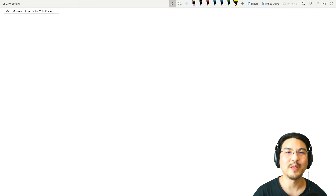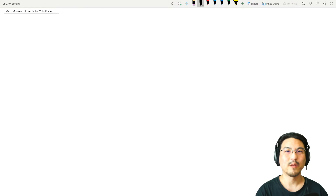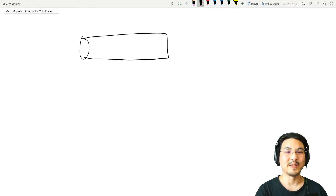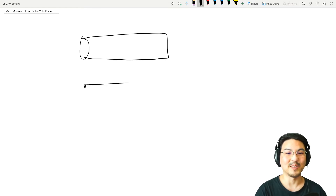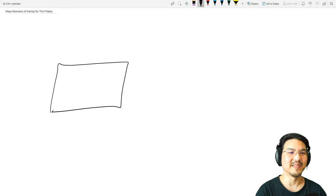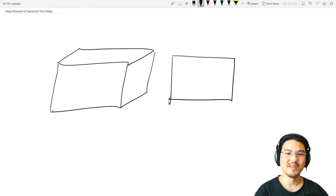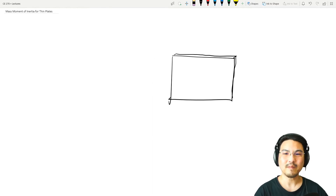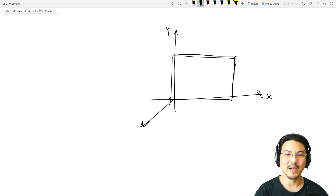Let's continue the theme of mass moment of inertia, but this time let's talk about thin plates. We've previously discussed slender bars — a cylinder where the radius is sufficiently small, making it practically a one-dimensional object. Same story with a plate: it's a three-dimensional object, but if you make the thickness really, really thin, it's practically a two-dimensional object.